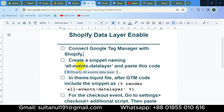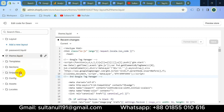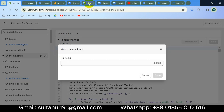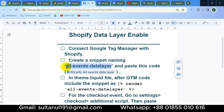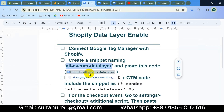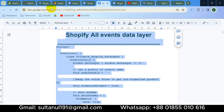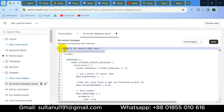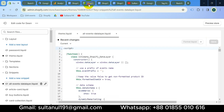We have connected Google Tag Manager. Now we need to create a snippet named 'all-events-data-layer' and paste the code into that snippet. Go to the website backend and find the Snippets folder. Click to add a new snippet, copy the snippet name from the document, and paste it. Then open the code file, copy it, paste it into the snippet, and save.